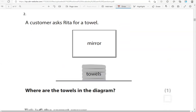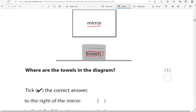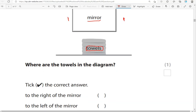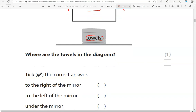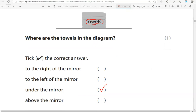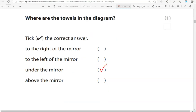A customer asks Rita for a towel. Where are the towels in the diagram? To the right of the mirror? That would be here. To the left of the mirror? That would be here — towels are not there. Under the mirror? That's correct. Above the mirror is not correct. So under the mirror is the only correct option.